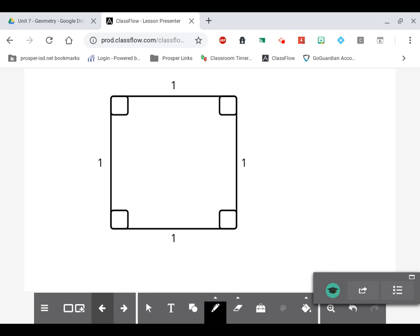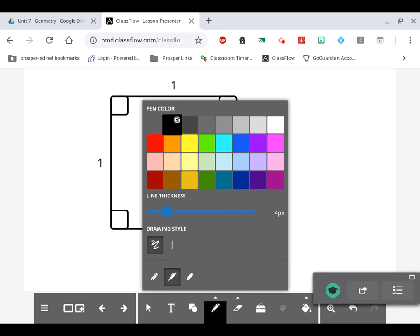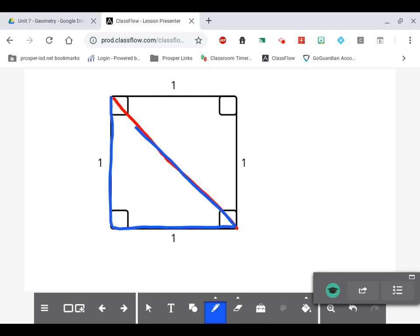Today we're going to do something similar. I have a square in front of me, and every side of this square is one unit long. Every angle in this square is 90 degrees. I'm going to draw a line connecting this top left corner all the way down to this bottom right corner. When I did that, I just cut the square into two equal triangles — this blue triangle on the left, and another triangle on top.